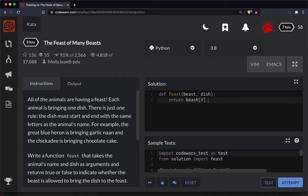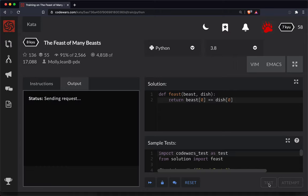So we'll just do beast[0] and we're testing to see if it's the same letter as the dish they brought. So we're going to go dish[0]. Let's test that out.